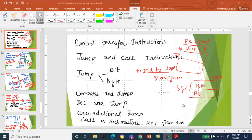Today we are going to see control transfer instructions. When an instruction in a program causes the control to be transferred to some other location from the current location, that is said to be a control transfer instruction.